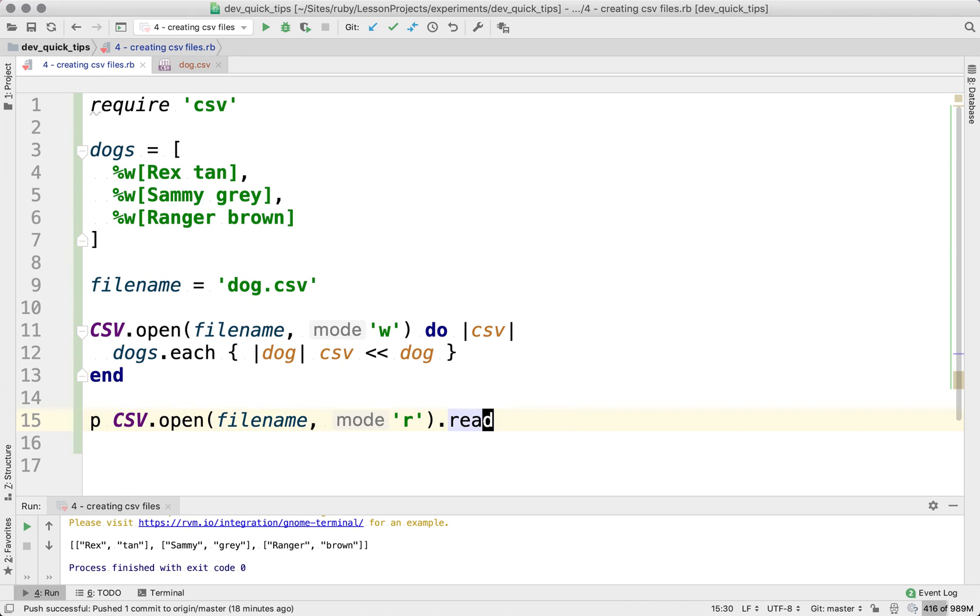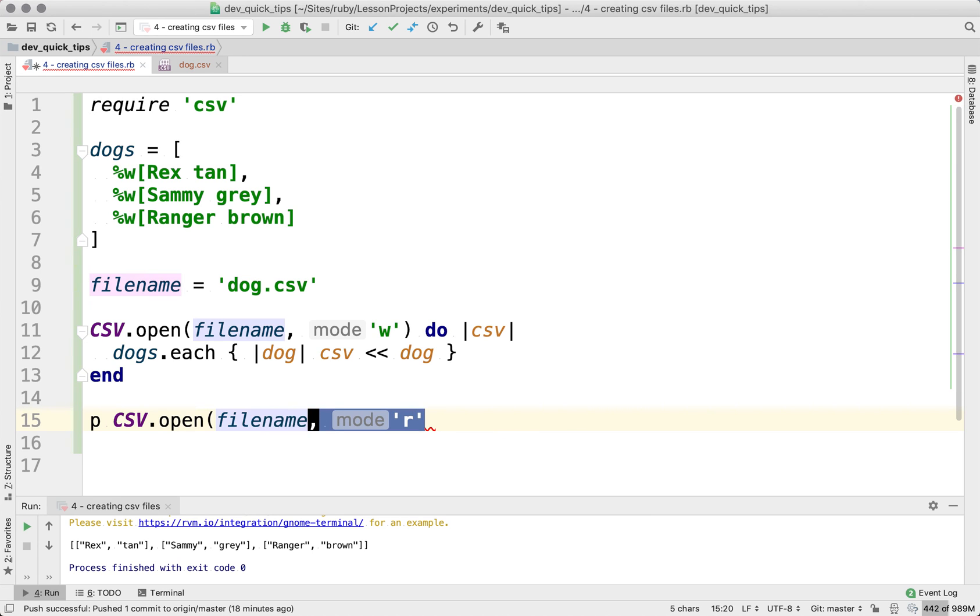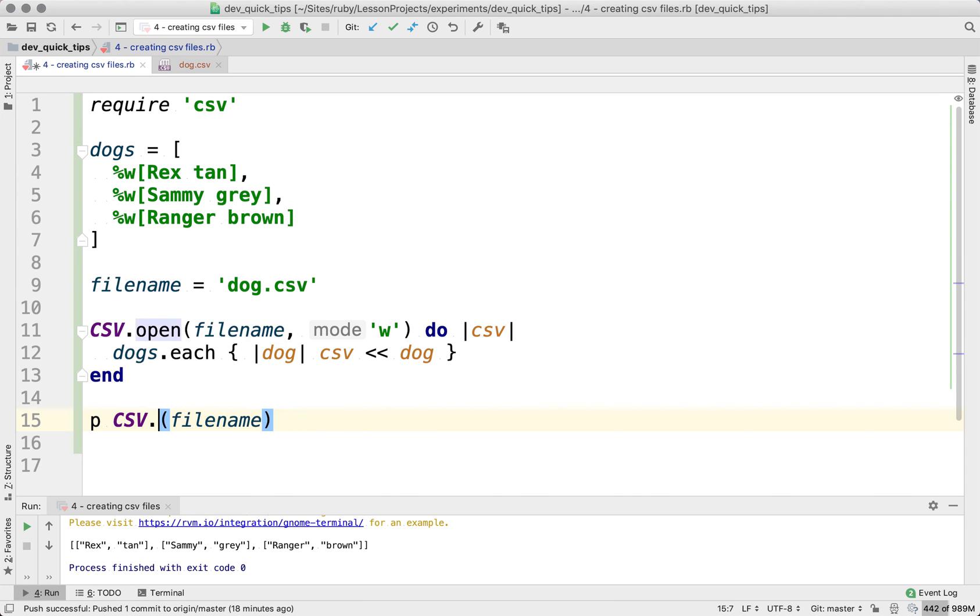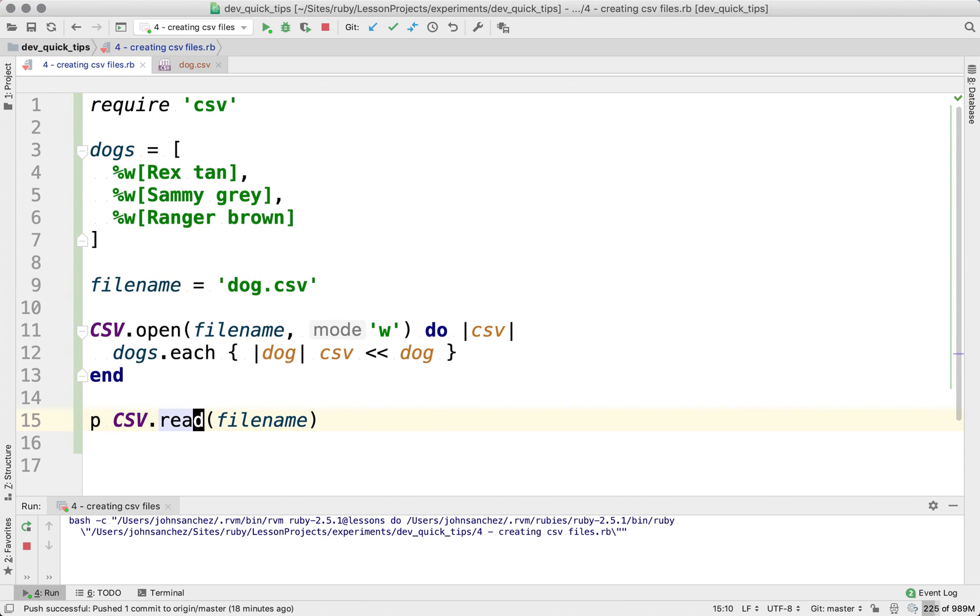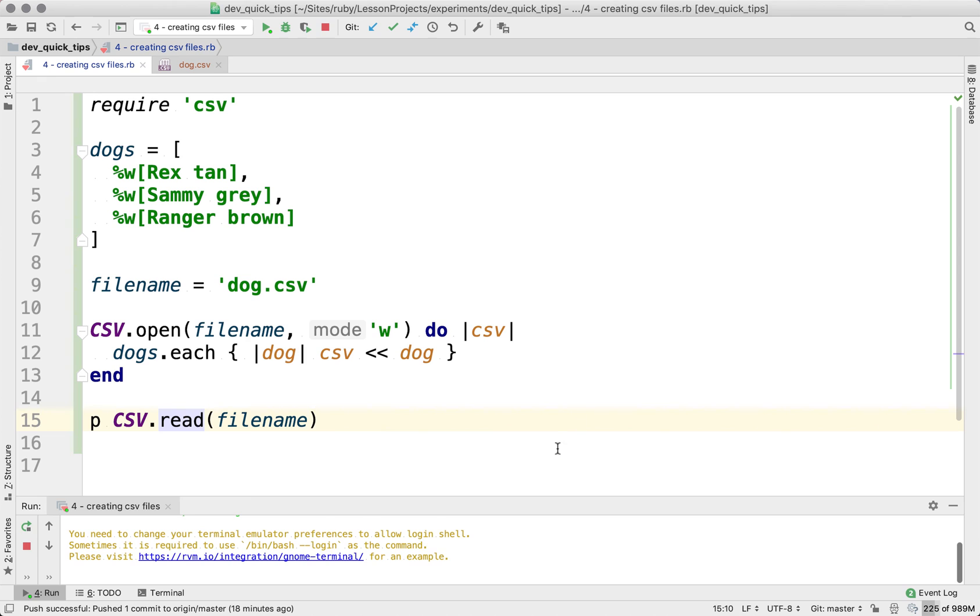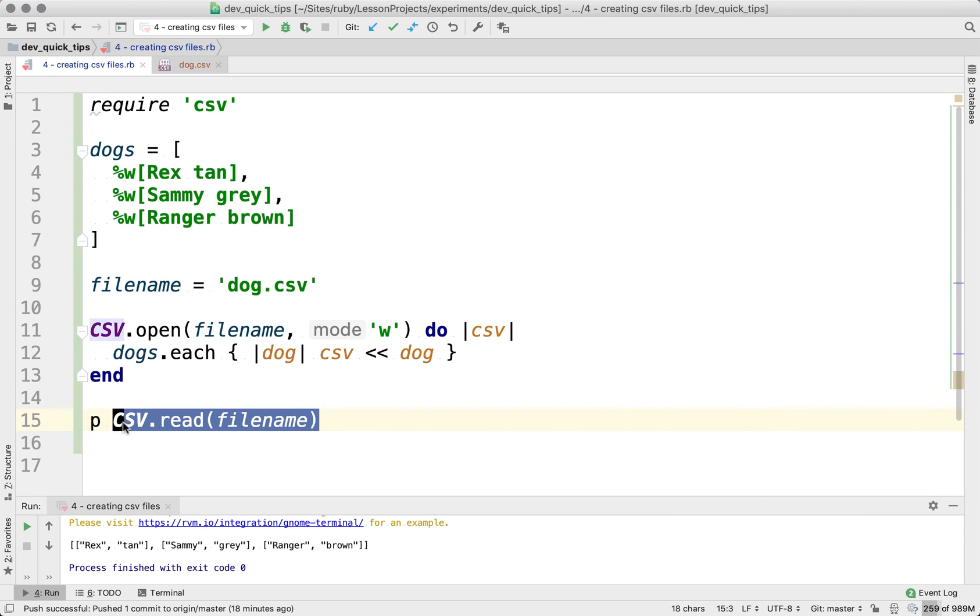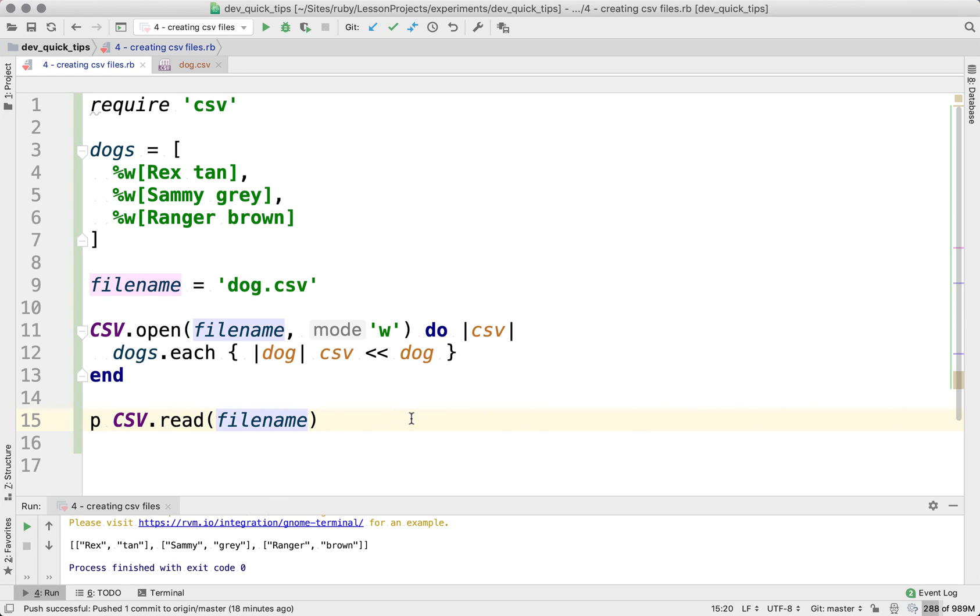And this could actually be shortened up a bit. Let me go ahead and remove some of that. This you could actually use the CSV read method, which just reads the file into whatever you're going to be using it for. So this goes ahead and it reads it just like what we did before, but much shorter.